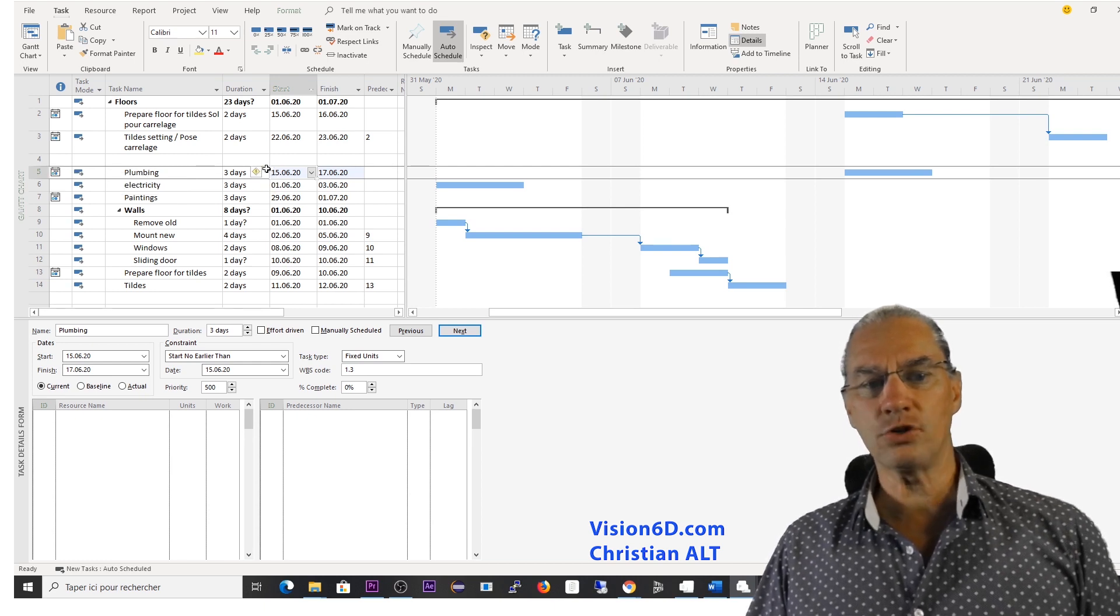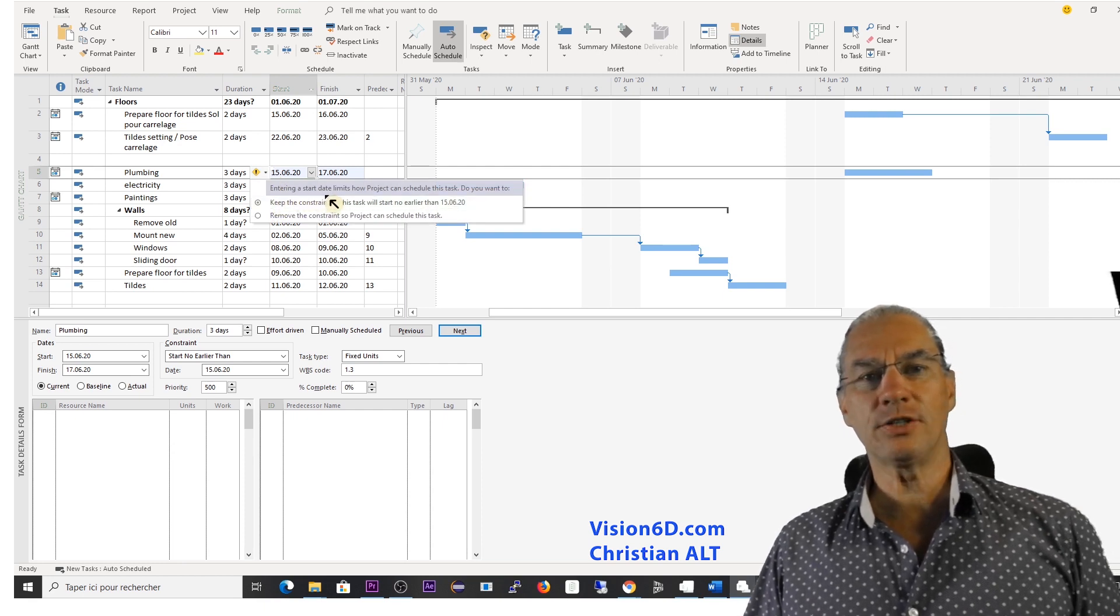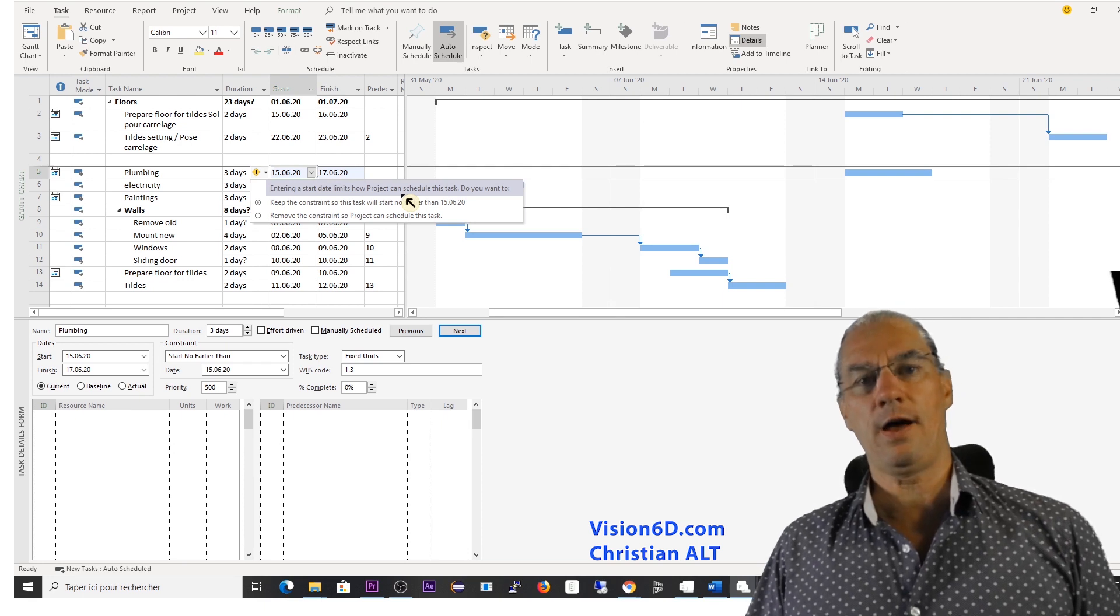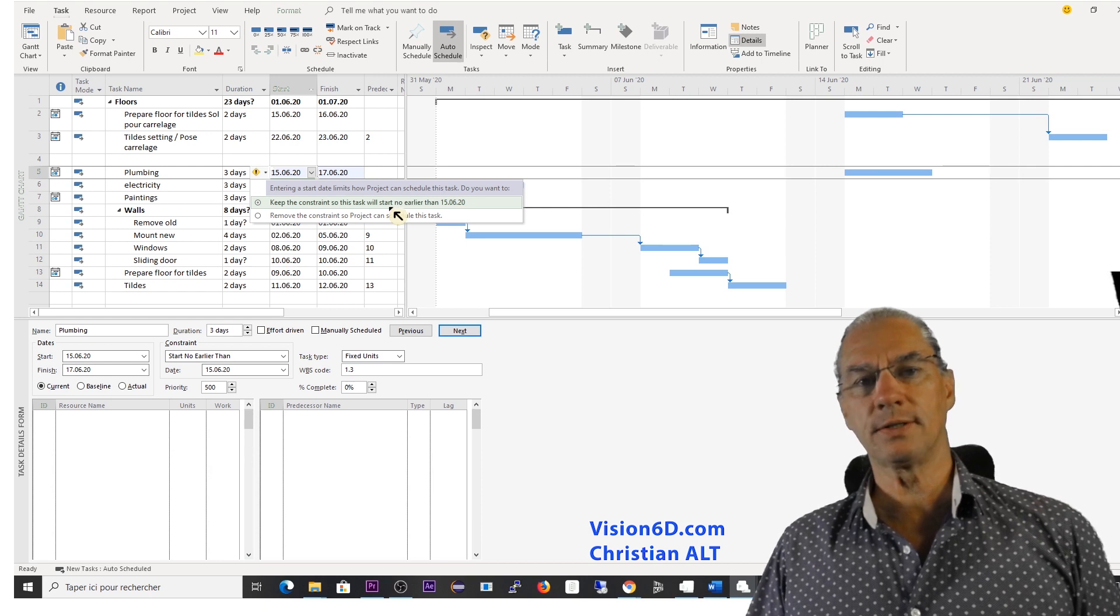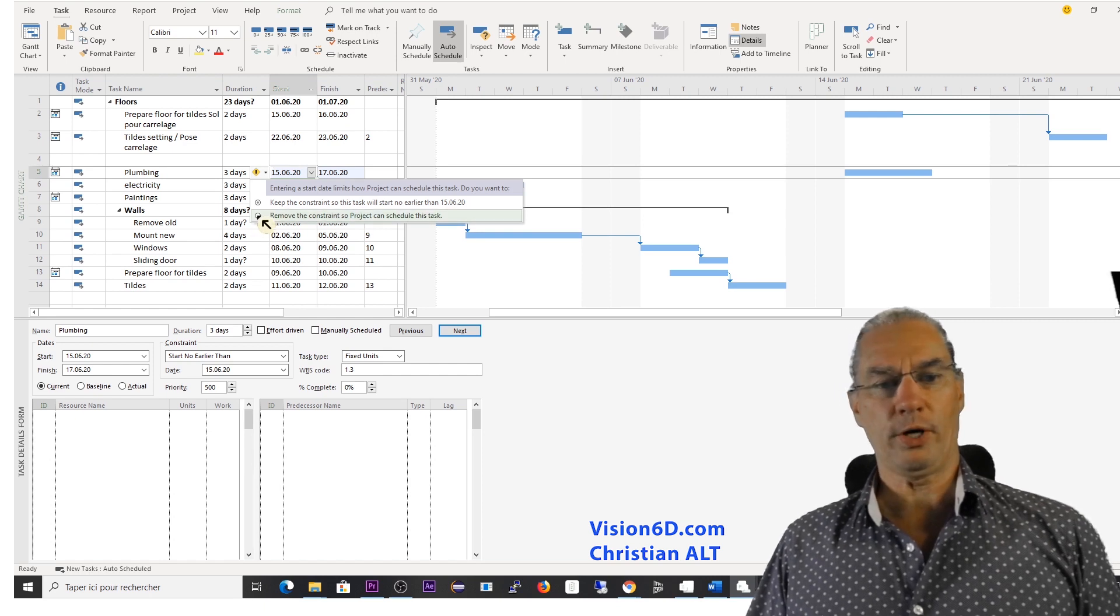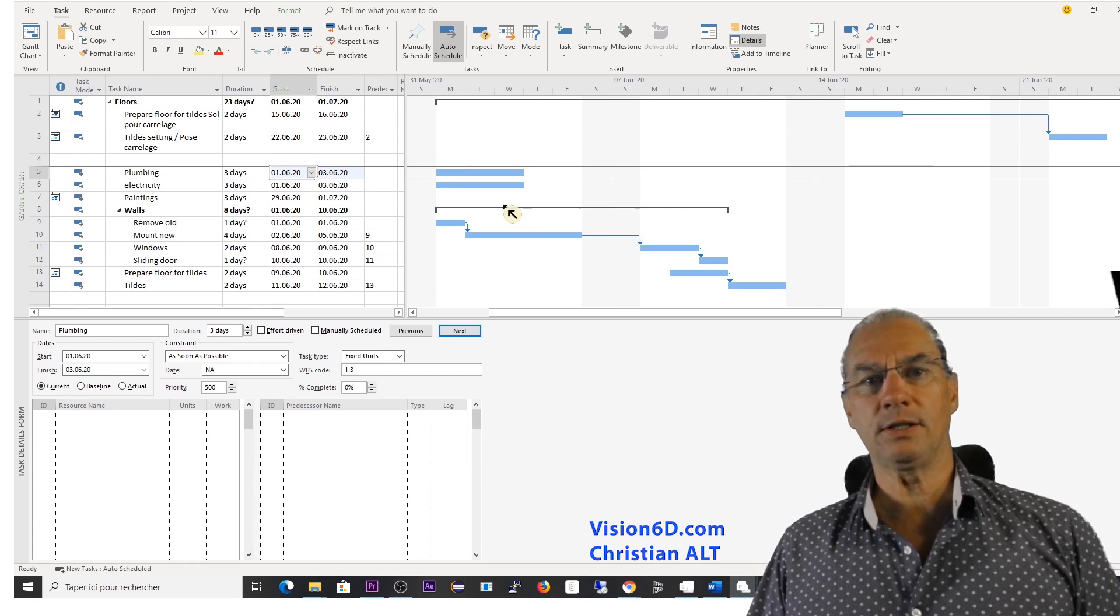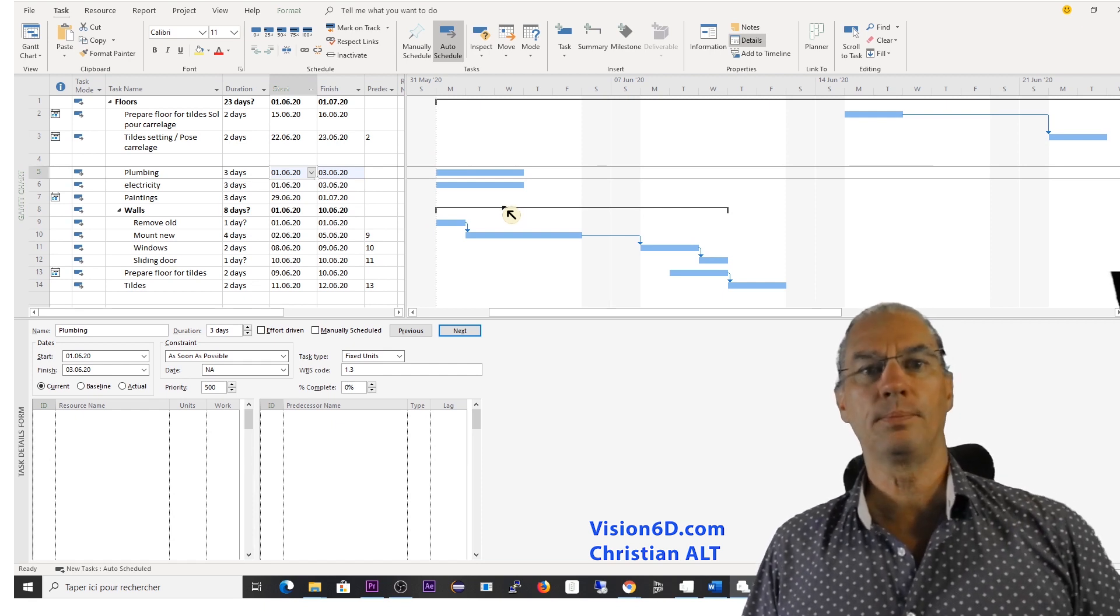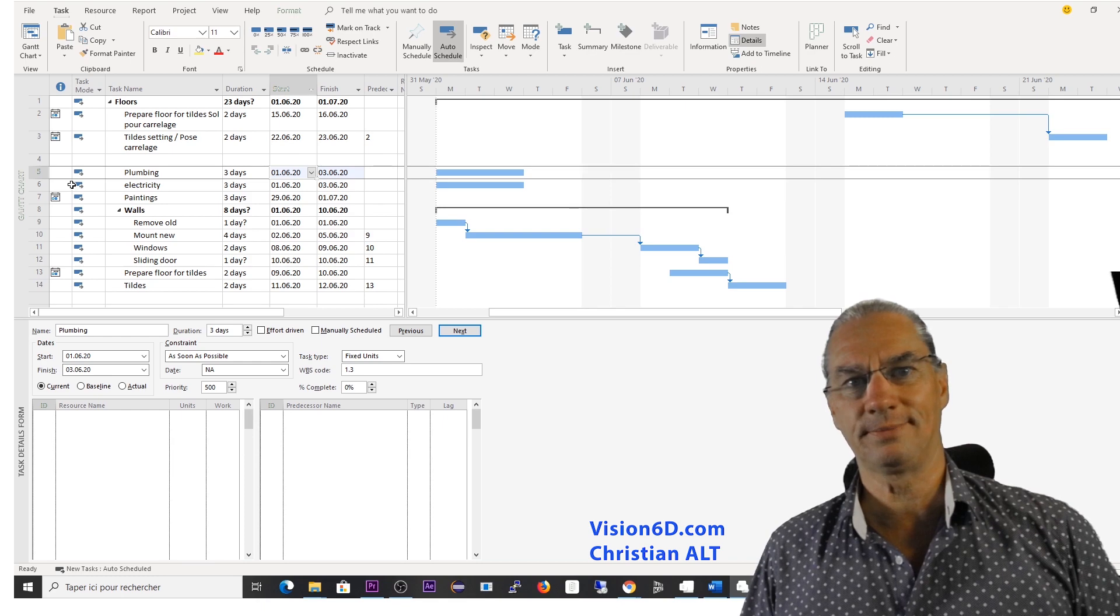Now, attention mark here is telling me that entering a start date is setting a constraint. So do we really want to keep that constraint on that date? Or do we want to remove the constraint? And we are going to look what happens if we remove it. So project automatically scheduled it as early as possible. And it has removed the icon of the constraint.